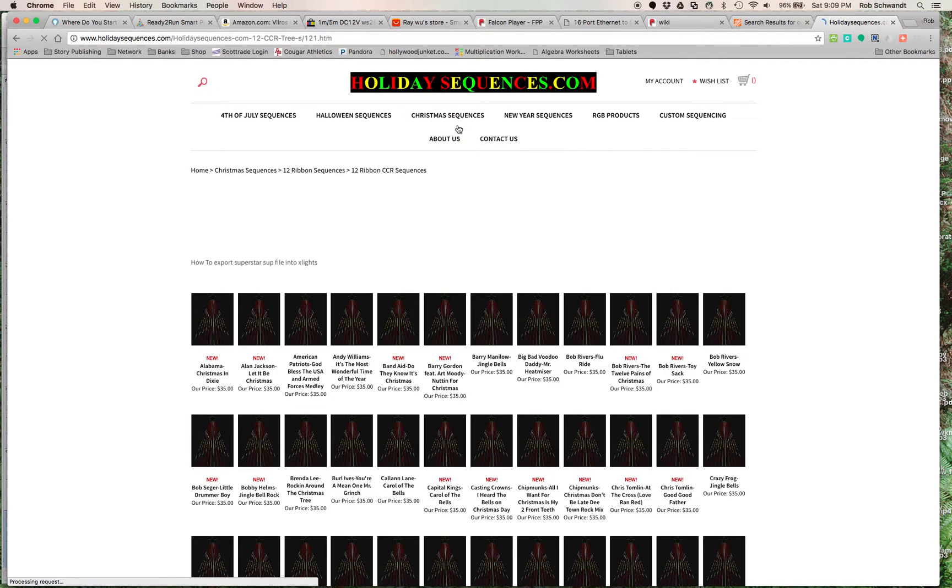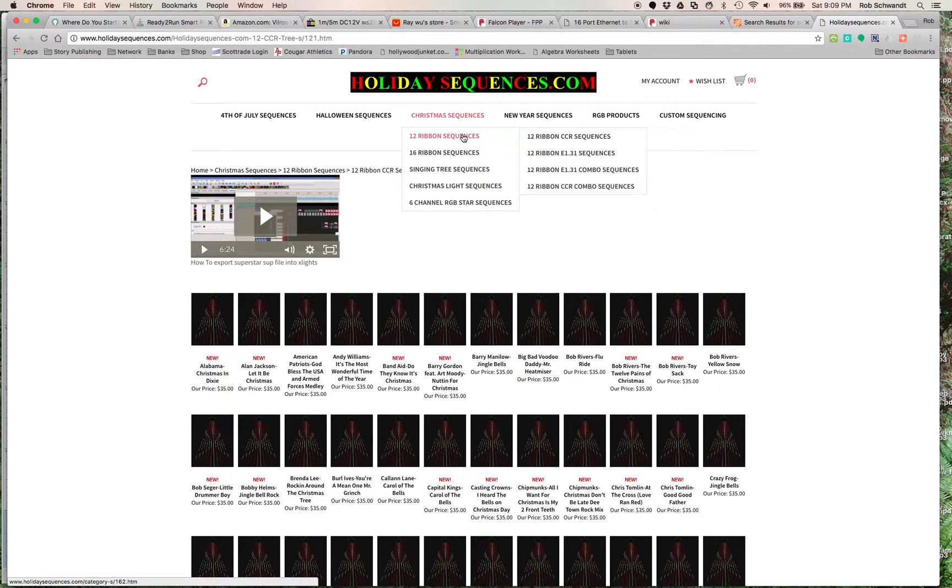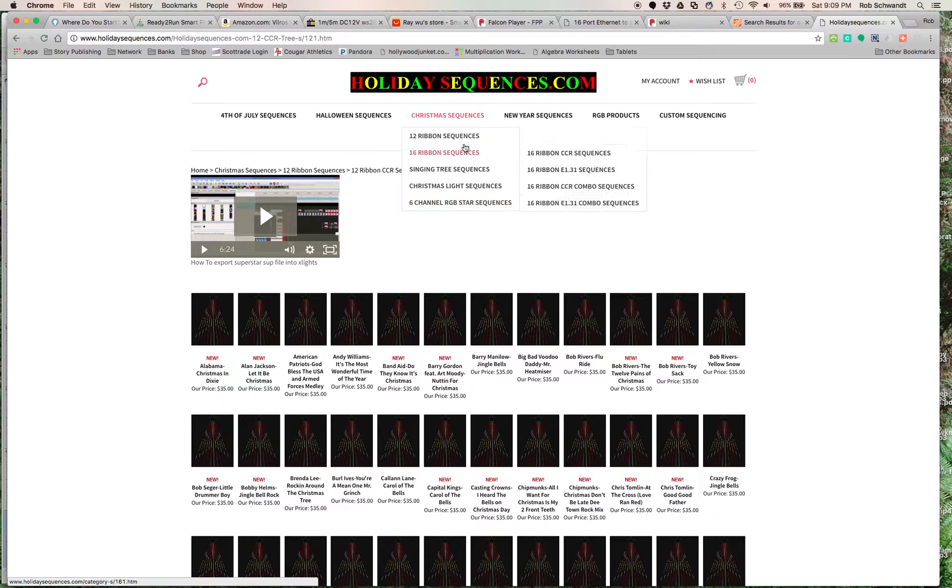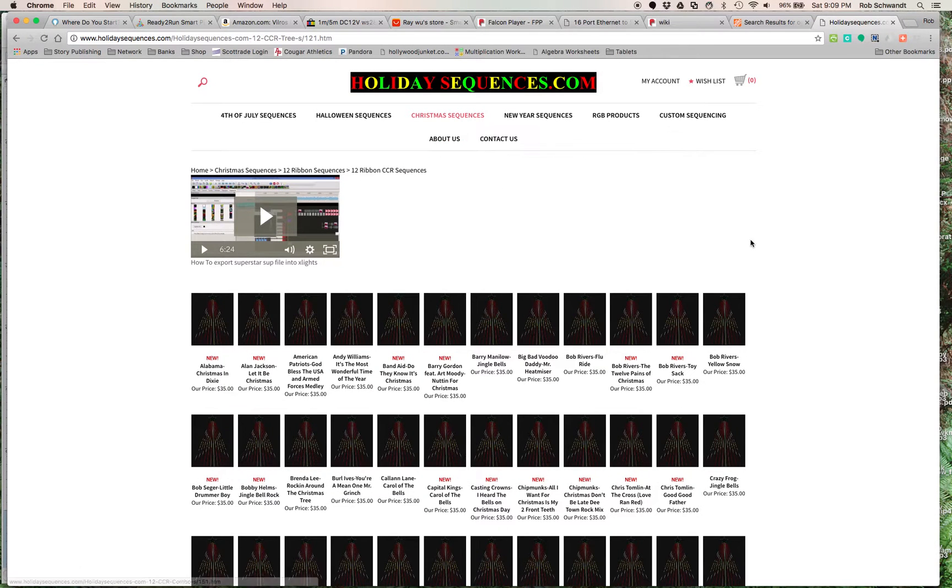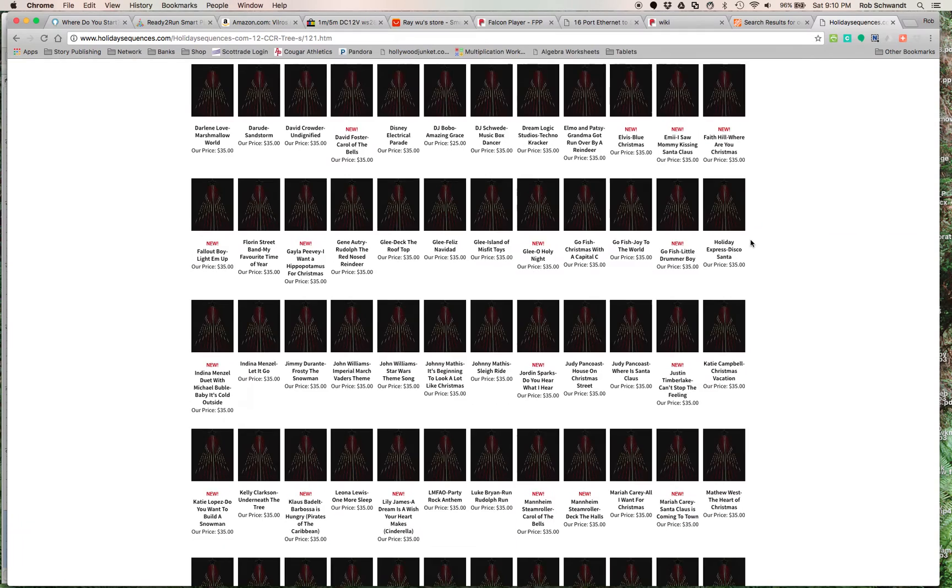So I have a 12-ribbon CCR tree. As you can see, what they have here, they have 12-ribbon, 16-ribbon singing trees, Christmas light sequences, meaning a whole show or the 6-channel RGB star sequence. So we have a 12-ribbon sequence here, and as you can see, look at all these.